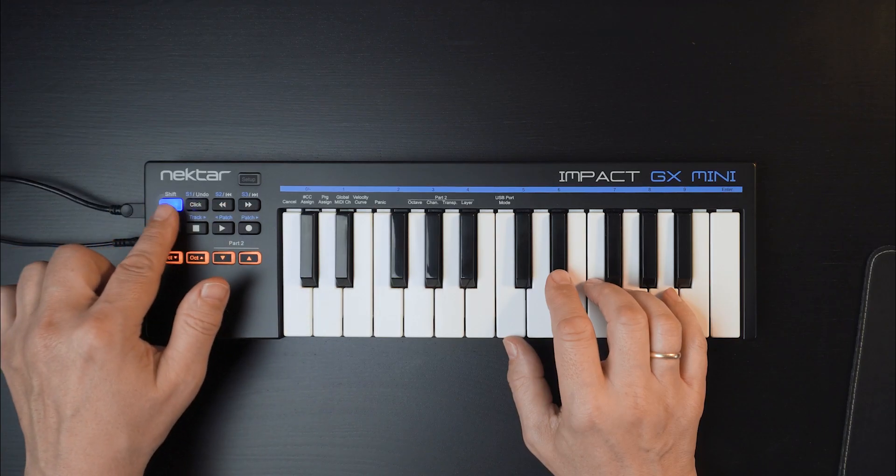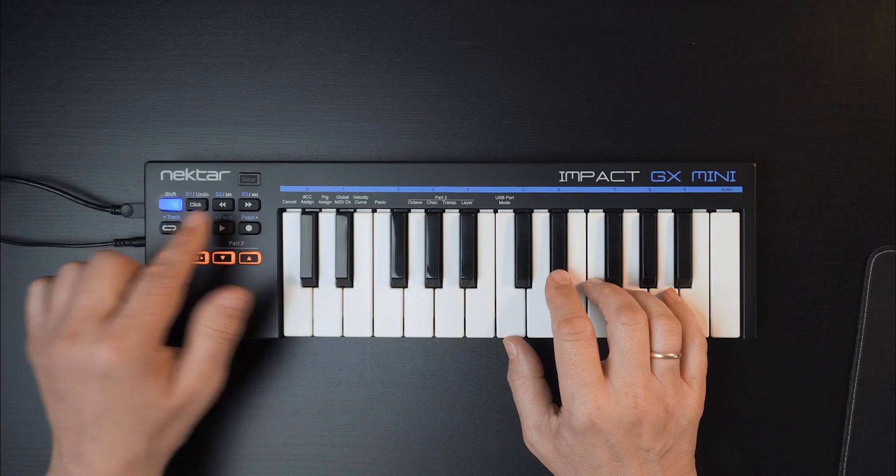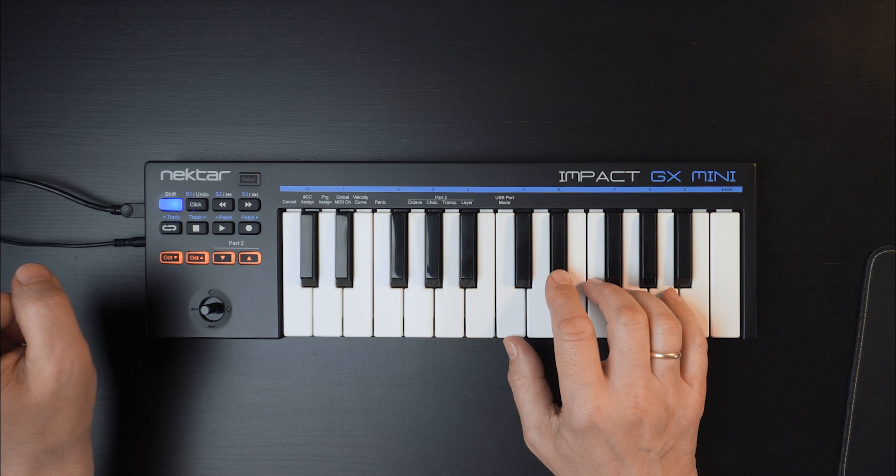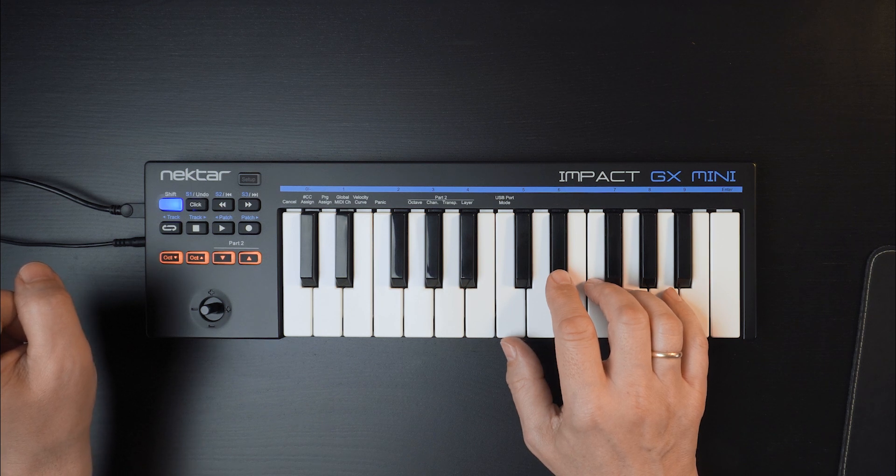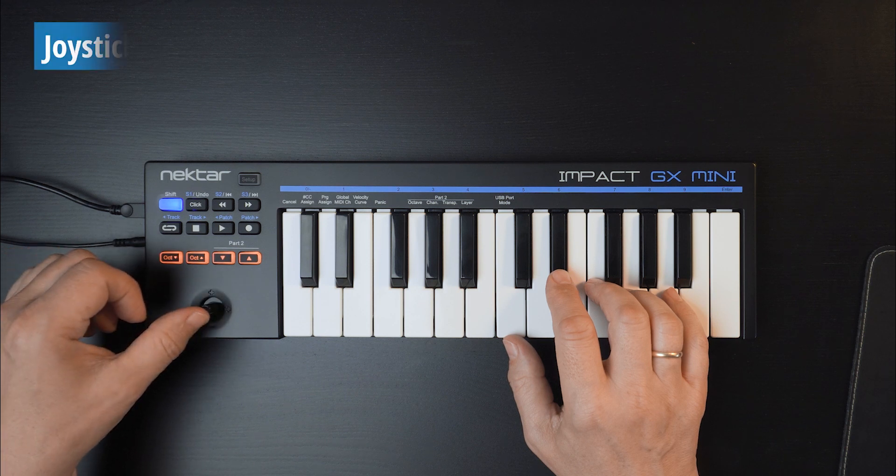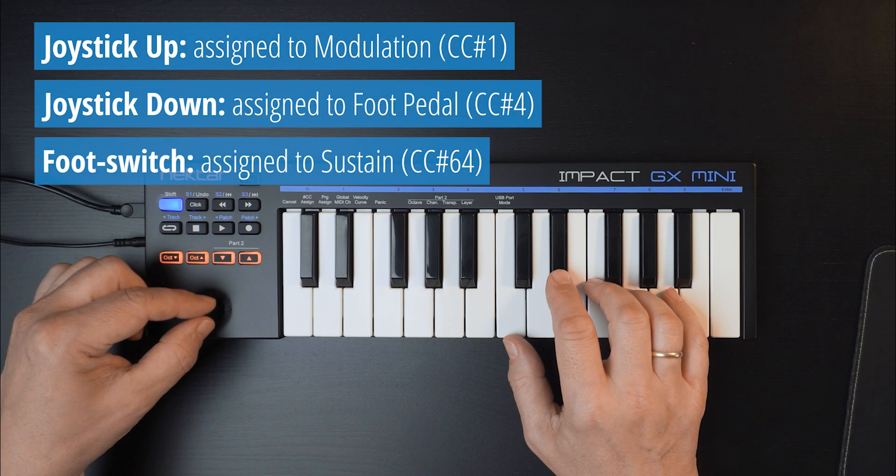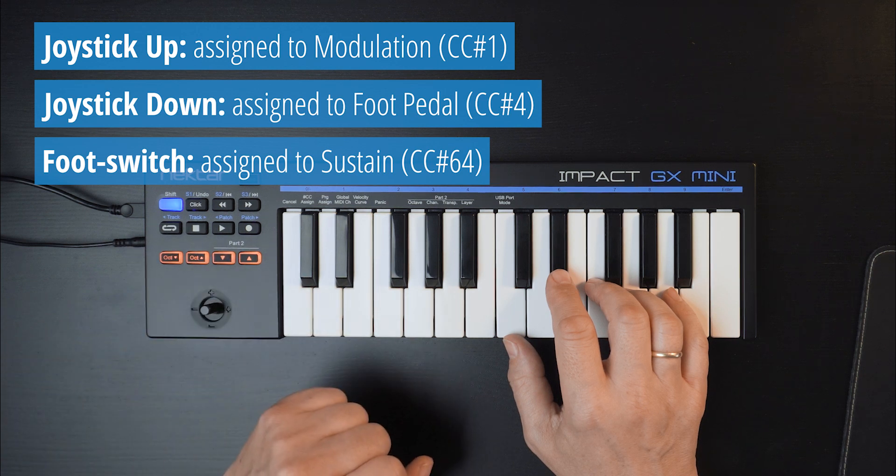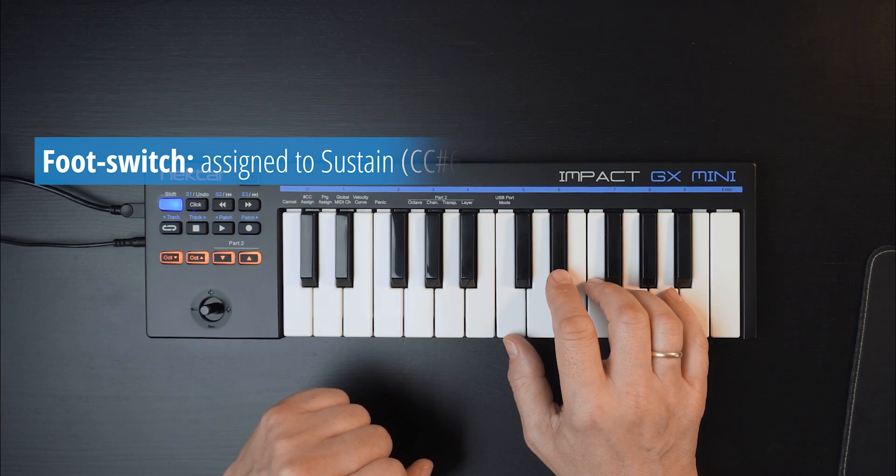You can also use them as MIDI buttons if Nektar DAW integration isn't present by assigning MIDI program changes or MIDI CCs or MIDI machine control. The joystick up and down movements and the footswitch are reassignable to any other MIDI CC as well.